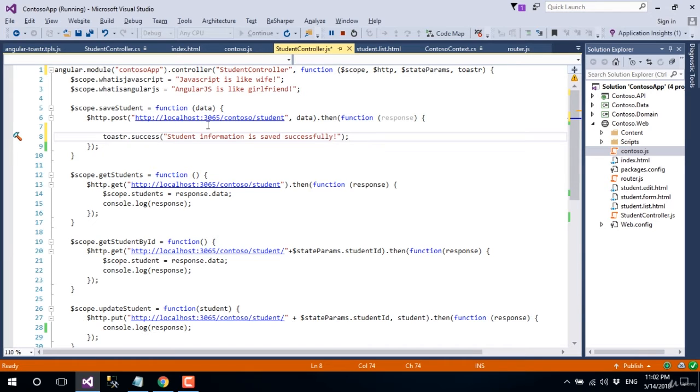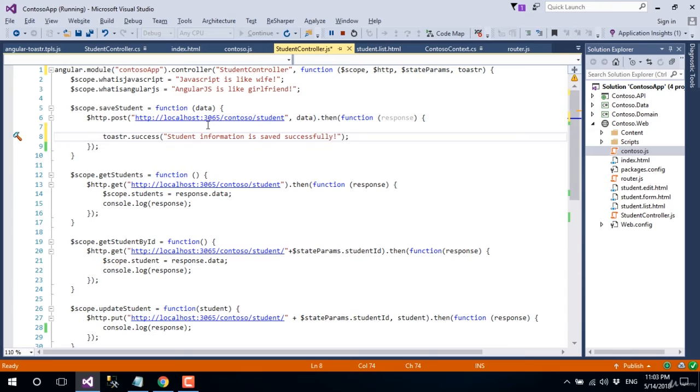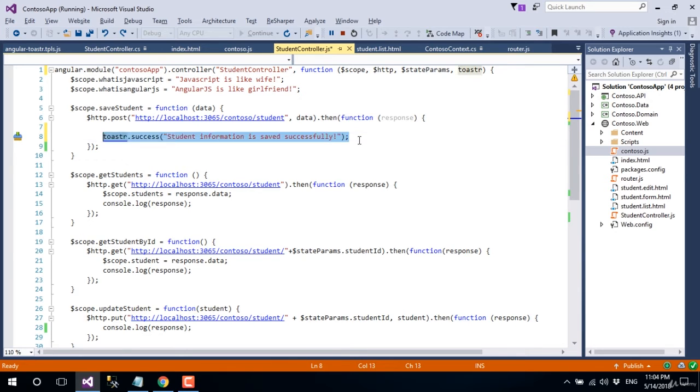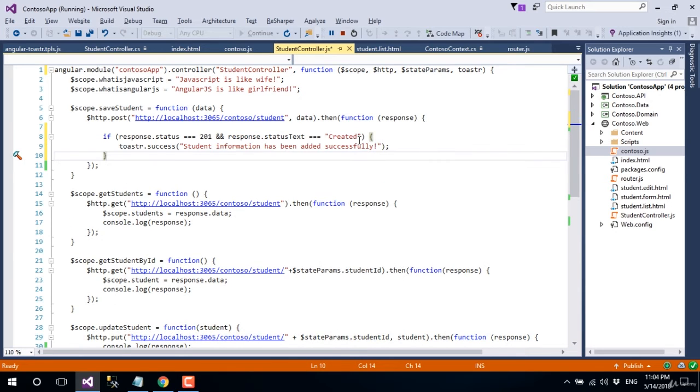We may add a condition here. As we know, the API will return HTTP status code 201 and HTTP status text 'created' on a successful POST call, so we could write a condition like this. Let's save all and go back.